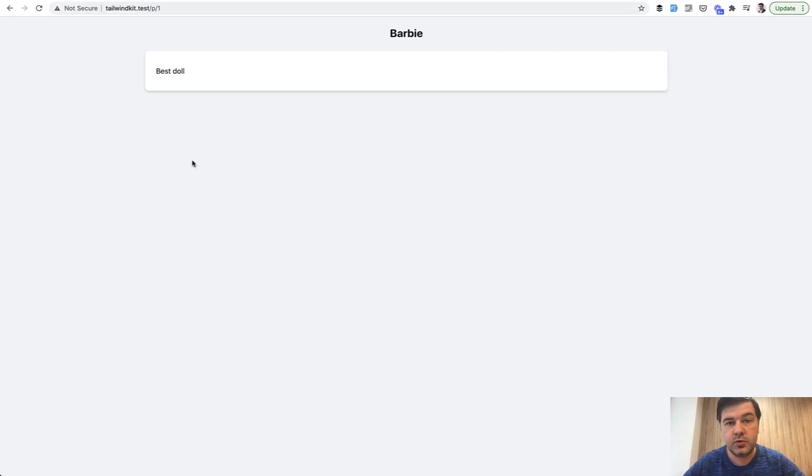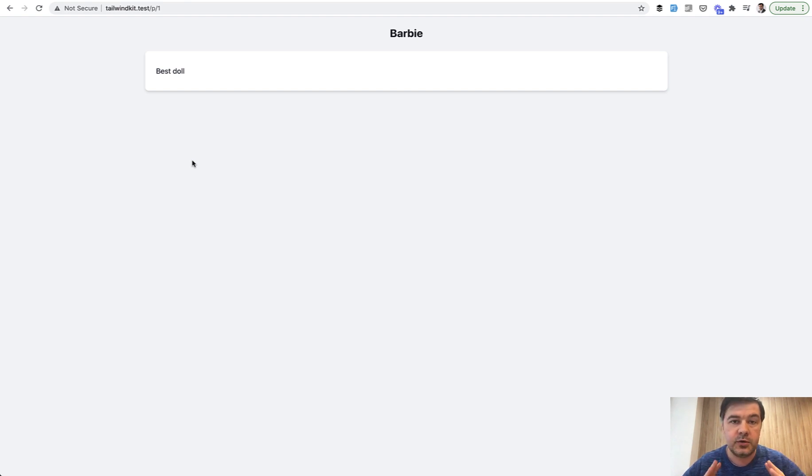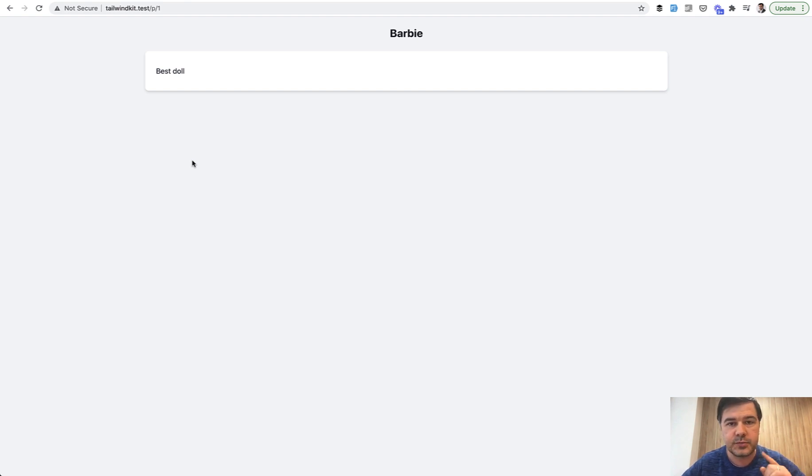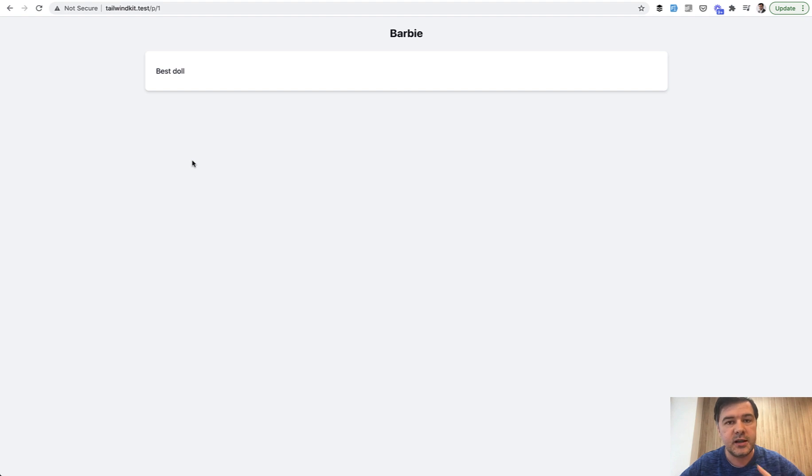There are more things that you can do with route naming. I will link in the description of this video the official documentation of Laravel so you can read more. And if you want more videos on Laravel and related stuff, subscribe to the channel because I'm shooting videos almost daily now. And see you guys in other videos.